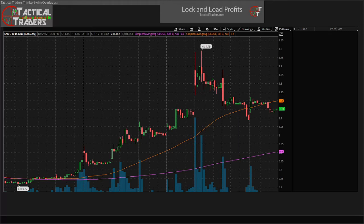Hey, what's going on traders, this is Mike with Tactical Traders doing some end-of-day scans today on June 7th, 2021. Right now I'm looking at ticker symbol SNDL on the 10-day 30-minute chart and we have a pretty interesting setup.